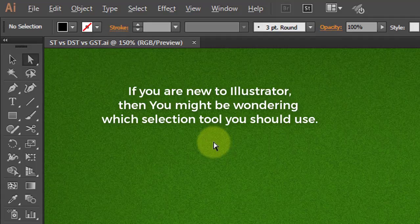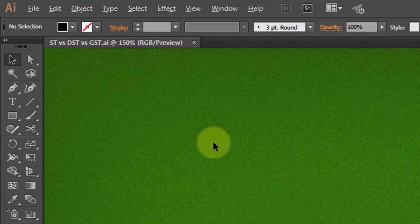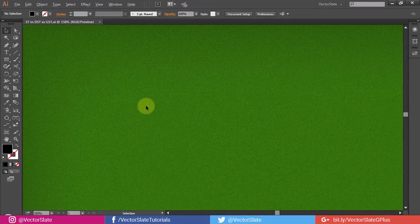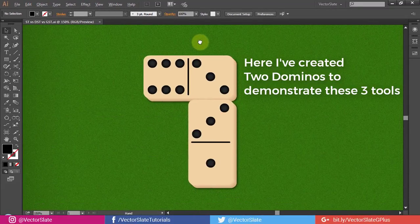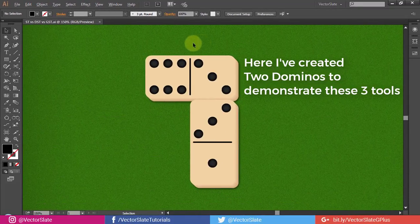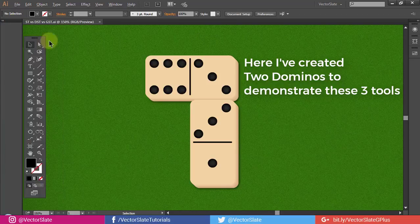If you are new to Illustrator, then you might be wondering which selection tool you should use. Here, I've created two dominoes to demonstrate these three tools.